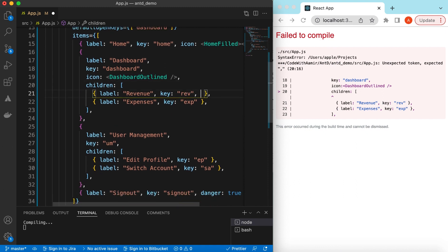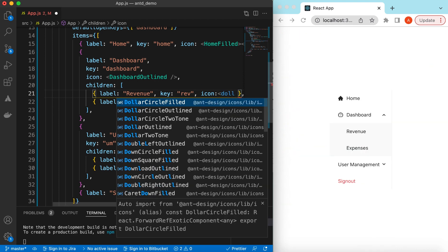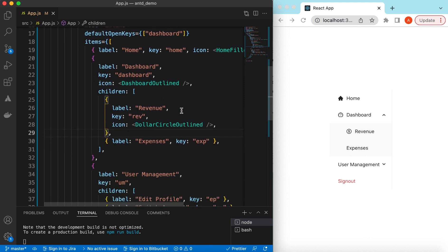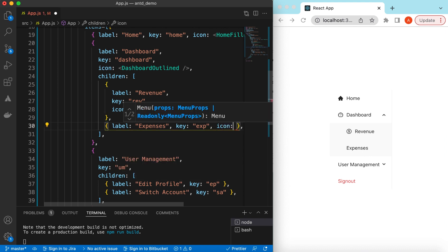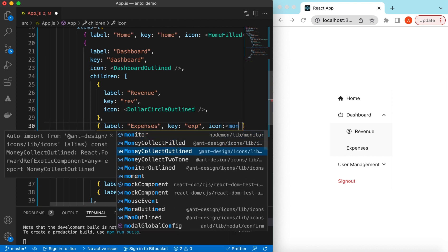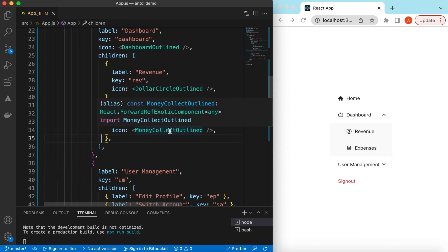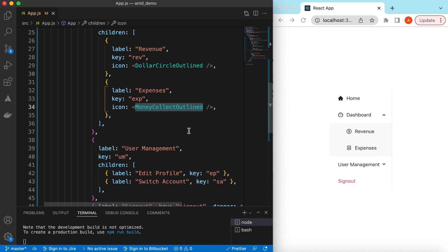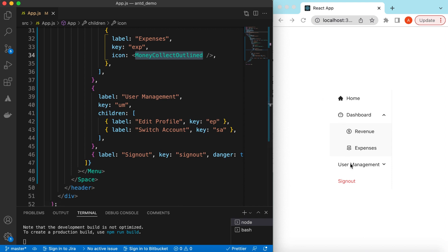For Revenue we can use DollarCircleOutlined — here you go. For Expenses we can use a MoneyCollectOutlined icon. You can add any icon you want, and you can even create your own icons or use images. Also, instead of these text labels you can render anything here — you can create your own custom icons.